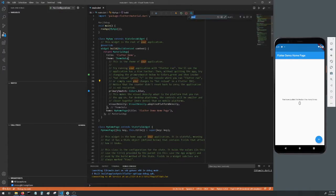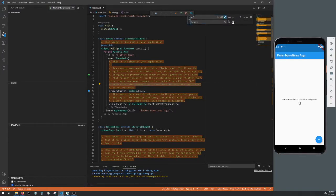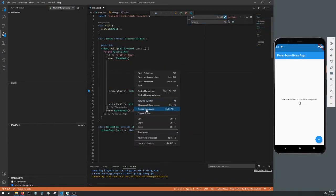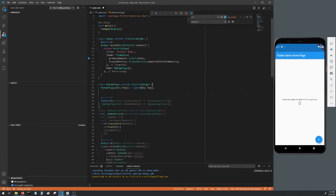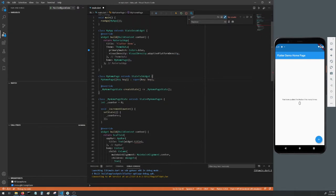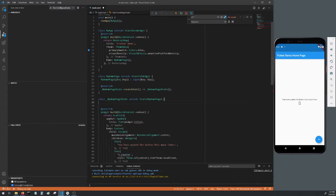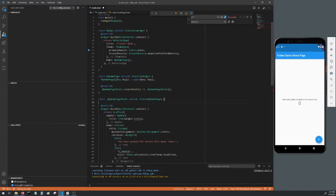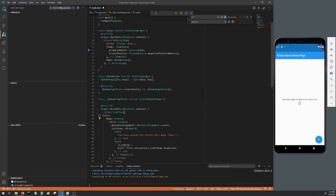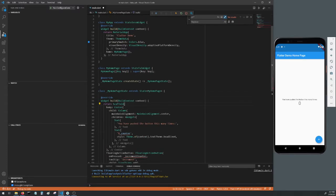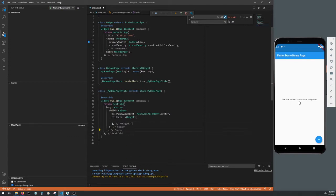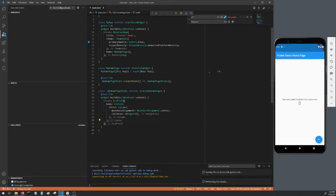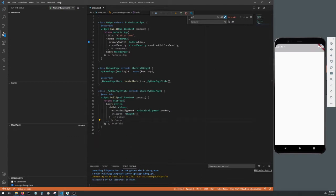Go ahead and delete all comments. Delete everything involving the title. Delete the counter variable in the increment counter method. Delete the app bar, delete the children in the column, and delete the floating action button. Remove the center widget.